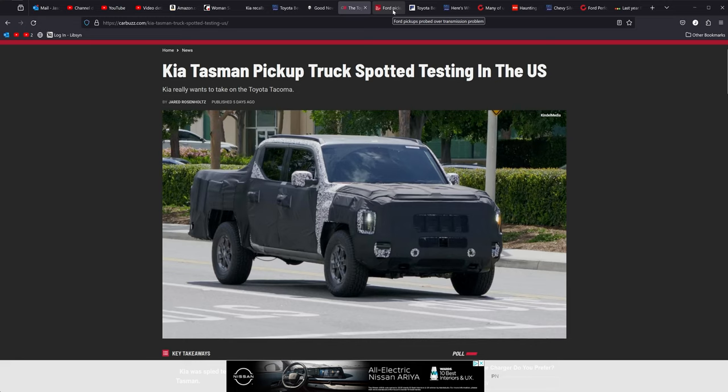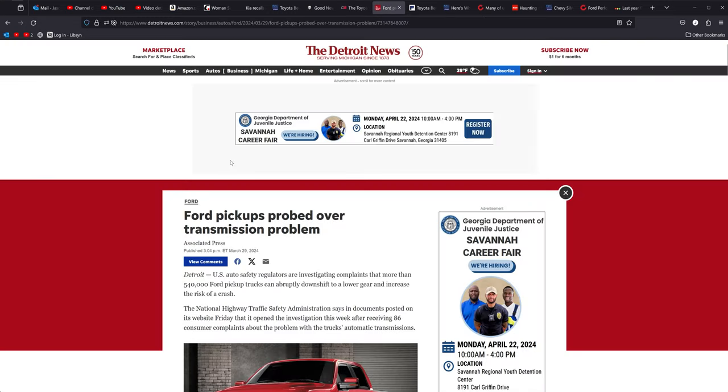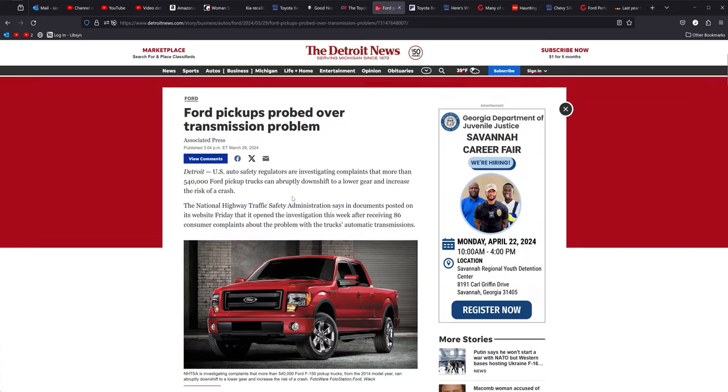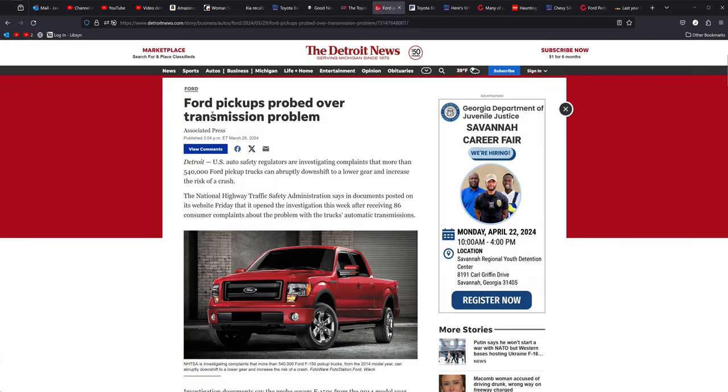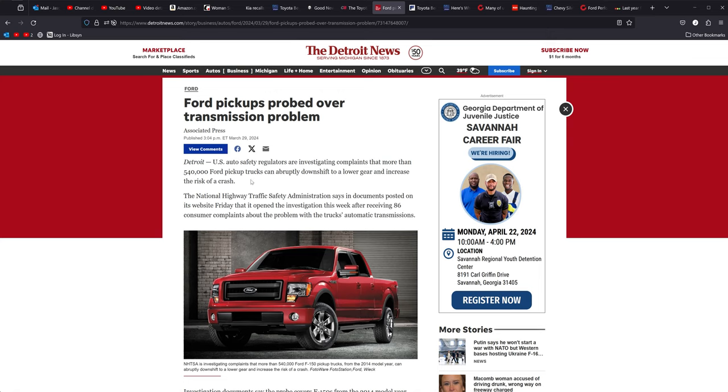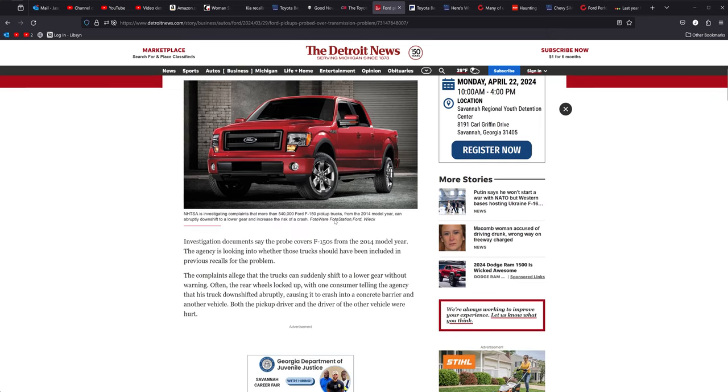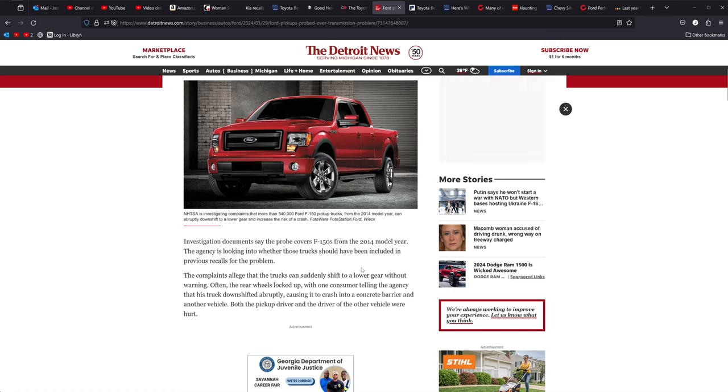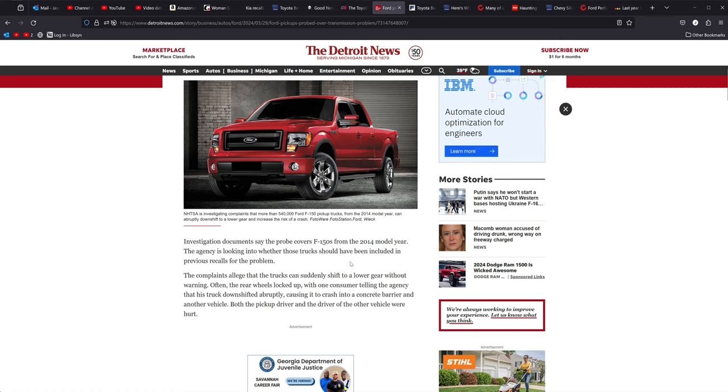Detroit News, Ford pickup probe over transmission problems. This problem has been around for a while and it's one that personally affected me and it hit us hard and it almost got us into an accident. I think my 2011 F-150 caught on fire and burned to the ground. And then I bought a 2010 for myself as a replacement for that when it burned up that next year.